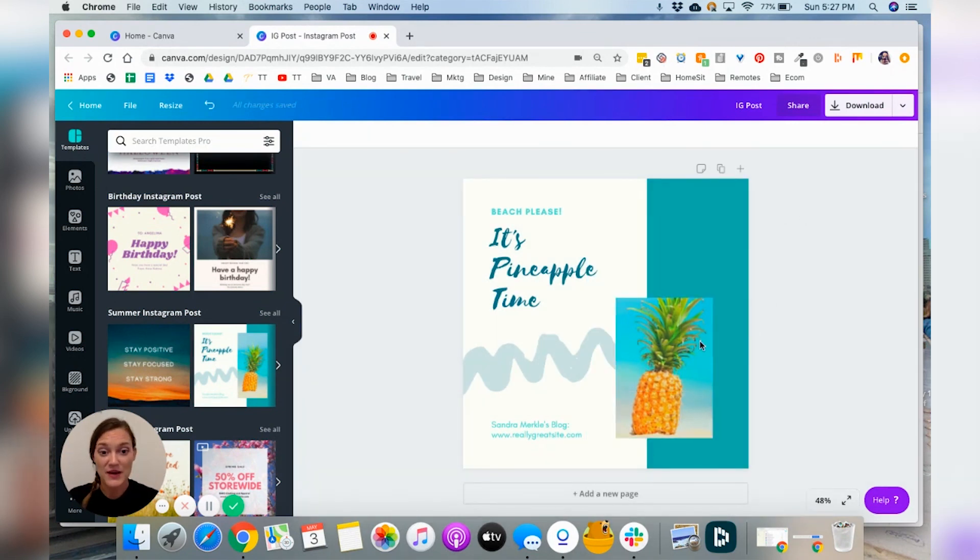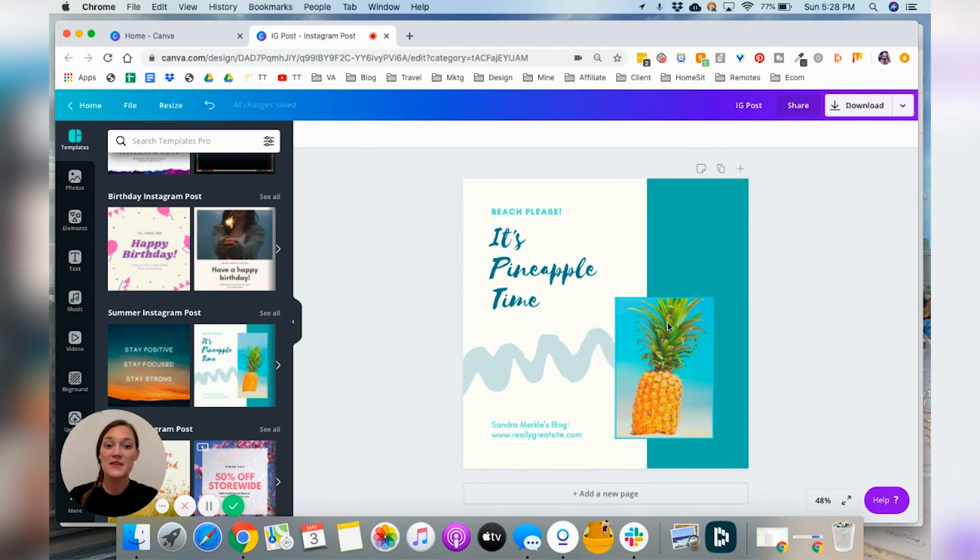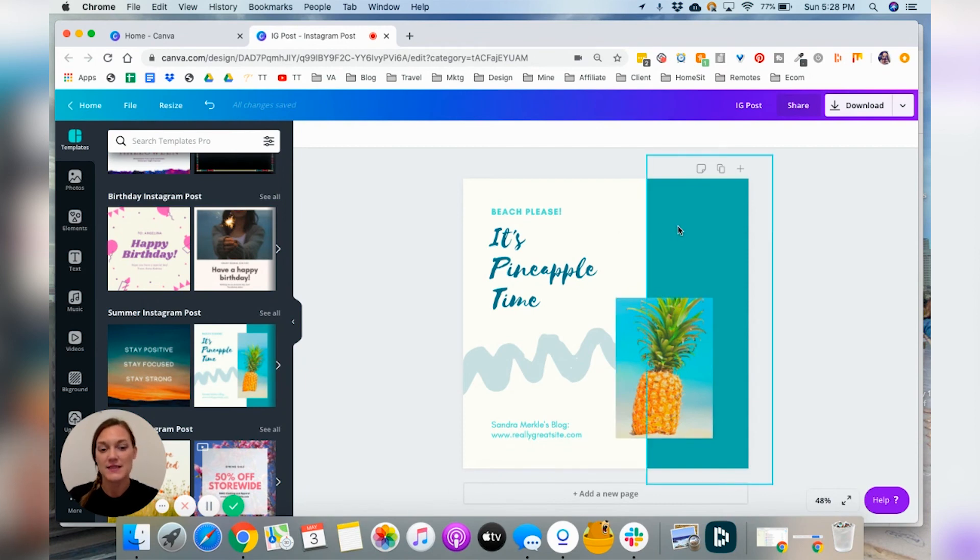That looks good. Click off of it. And there you go. Now you have a, you know, it's still a rectangle, but it's a smaller rectangle than it was before.